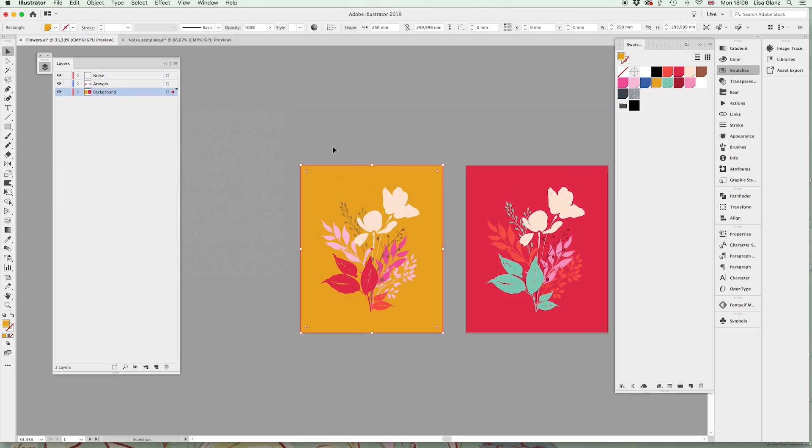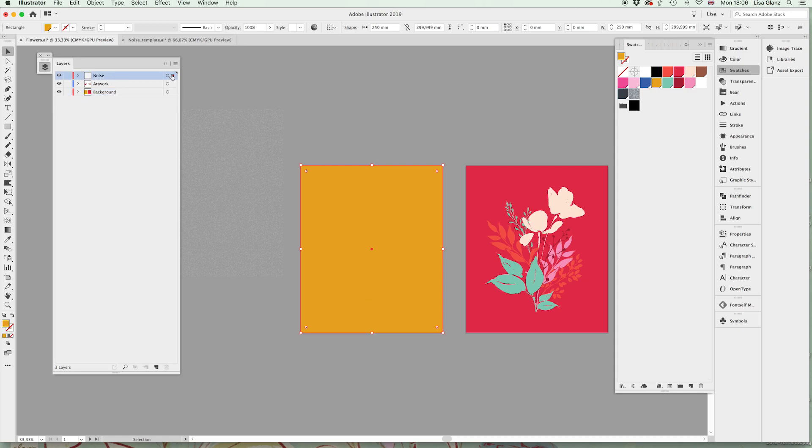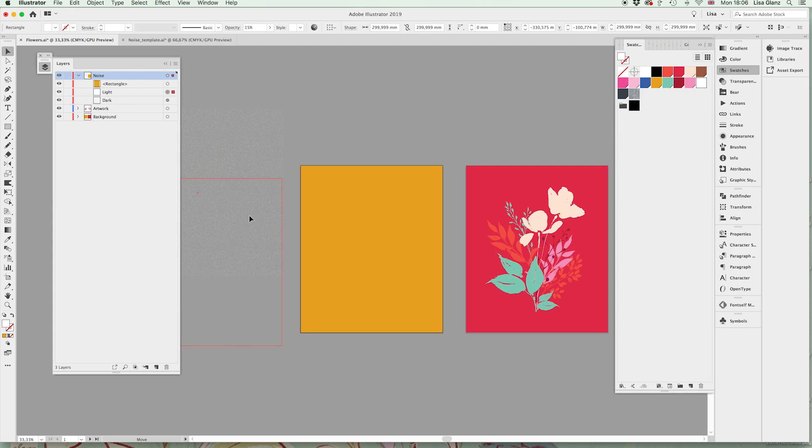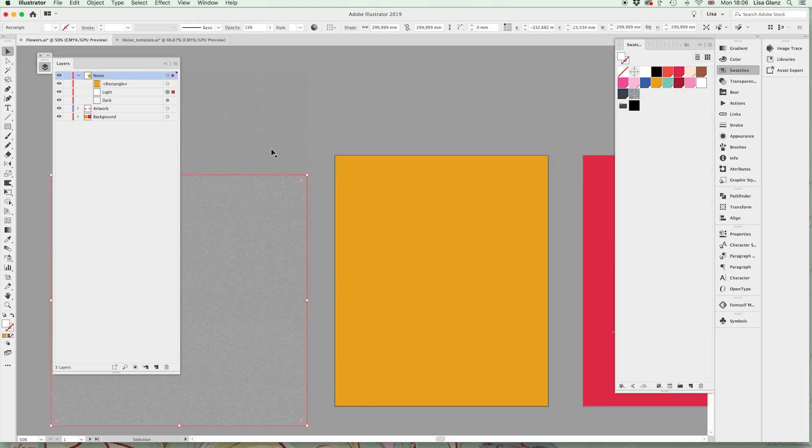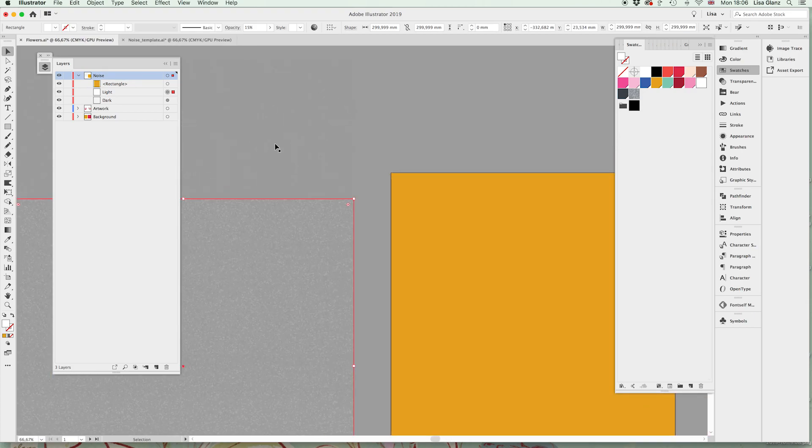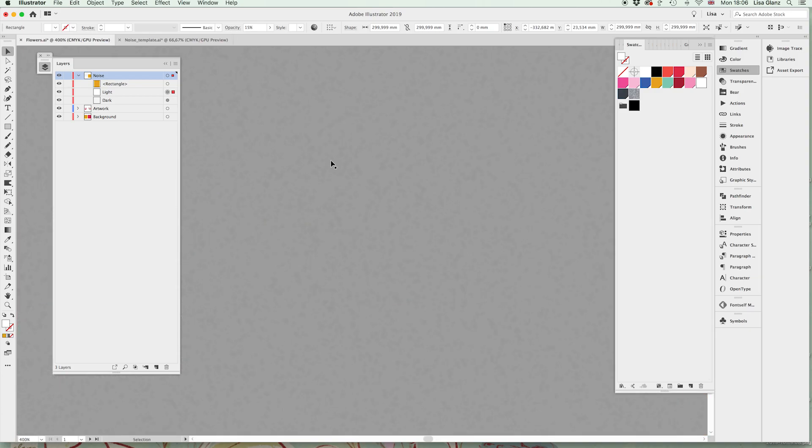And now I'm going to select the background and I'm going to copy it which is command C, and then I'm going to paste in front which is command F and actually move that up using my layers panel to the noise layer. Okay, then we're just simply going to move the one over the other so we can just see them—the two of them. I know you can barely see it on the pasteboard but it's there. I'll zoom in just to show you.